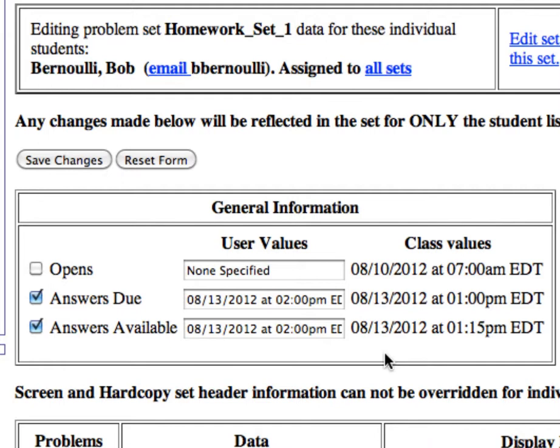If you go that latter route, you'll need to go back and change the Global Class Answer Availability Date and Time first, which is what we discussed earlier in the video.